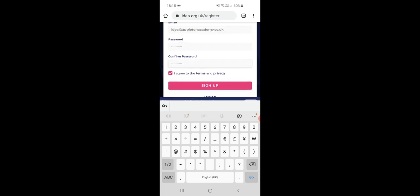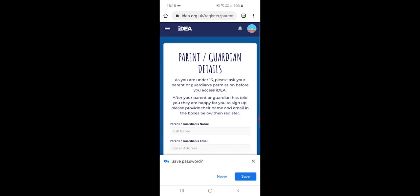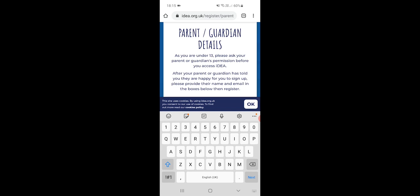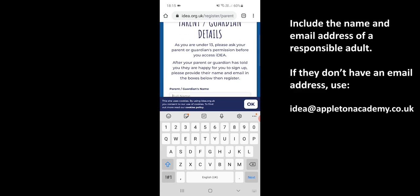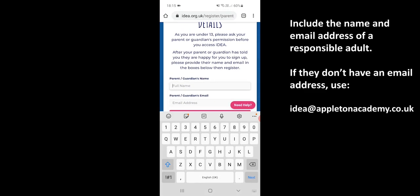Then don't forget to tick 'I agree to the terms and the privacy' and then press sign up. Because you're under 13, you just need to name the parent and guardian and add their email address.